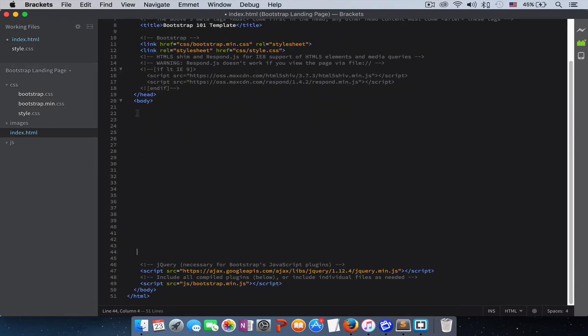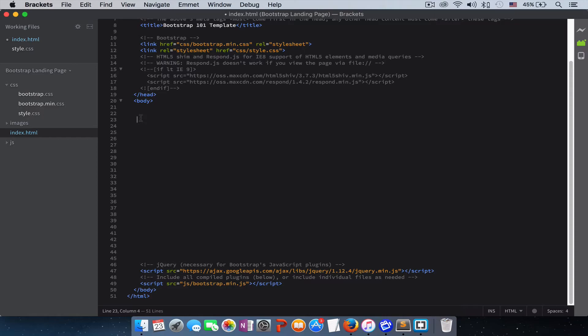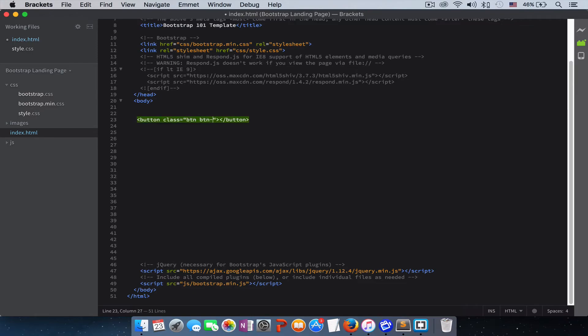To make sure our Bootstrap is working and everything is set up, let's test it out. Don't worry about what I'm writing here. Just write exactly what I'm writing, and later on we will learn what these classes mean. I'll just create a button, and it's button, and I'll give it a class of btn btn-primary. Just put login.